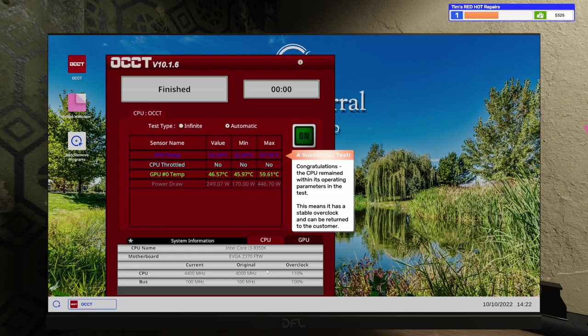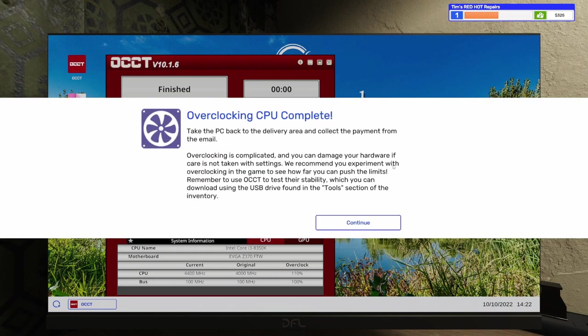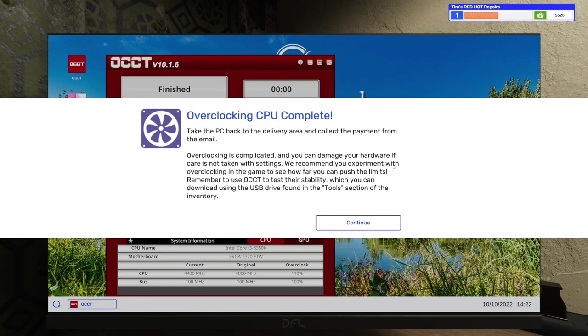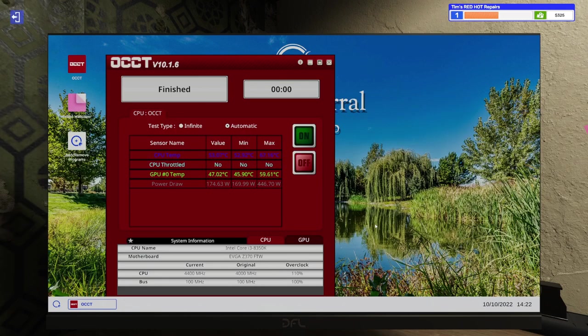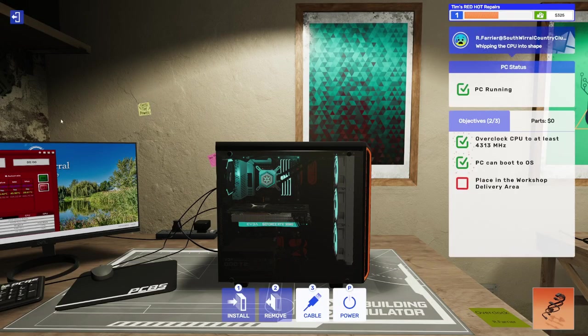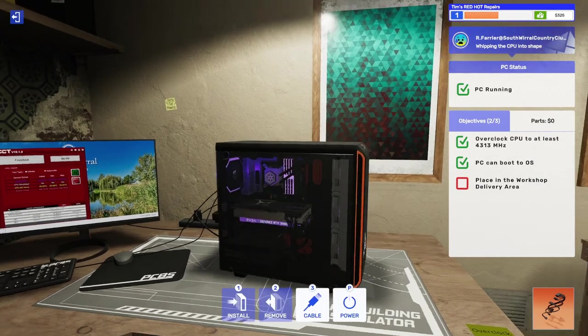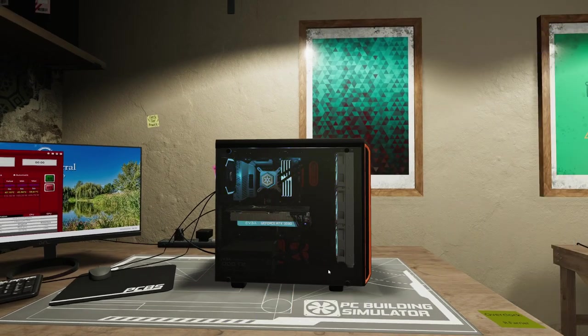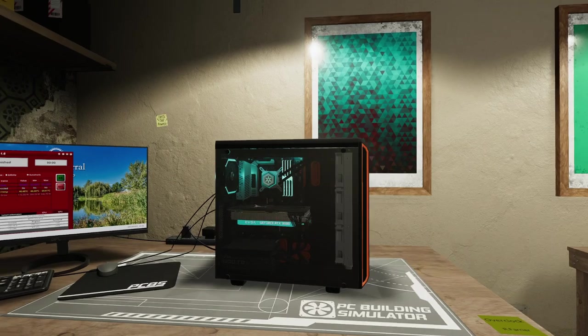This says, congratulations, the CPU remained within its operating parameters in the test. This means it has a stable overclock and can be returned to the customer. Take the PC to the delivery area and collect the payment from the email. Overclocking is complicated, and you can damage your hardware if care is not taken with settings. We recommend you experiment with overclocking in the game to see how far you can push the limits. Remember to use OCCT to test the stability, which you can download using the USB drive found in the tools section of the inventory. Great. Okay. So this thing is done. We can go put this in the delivery area.